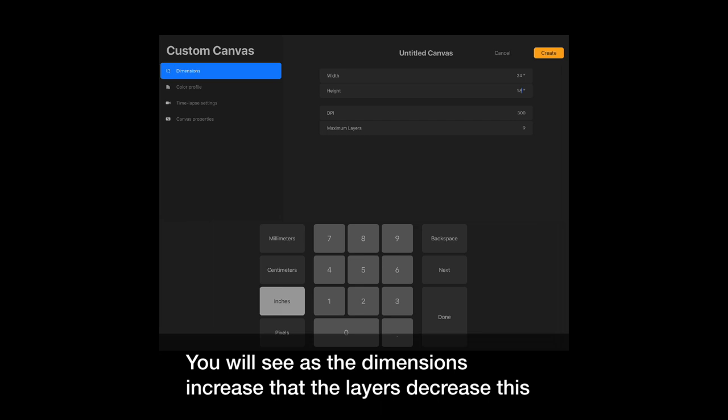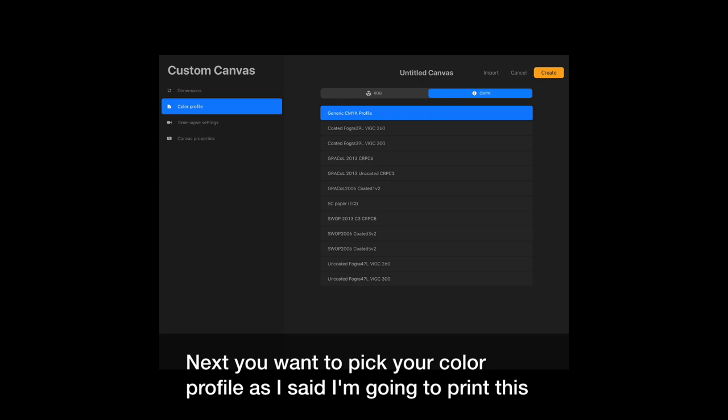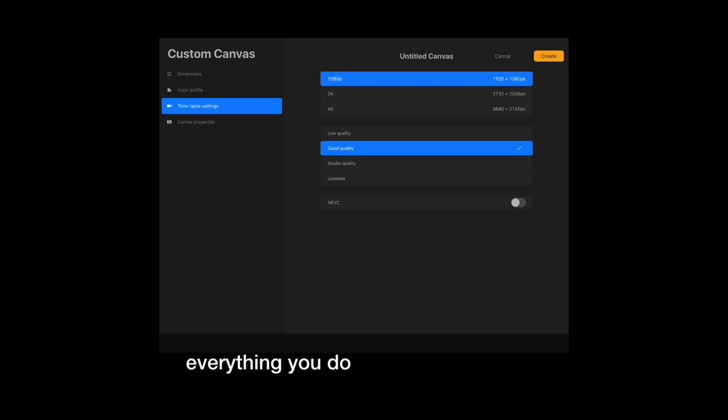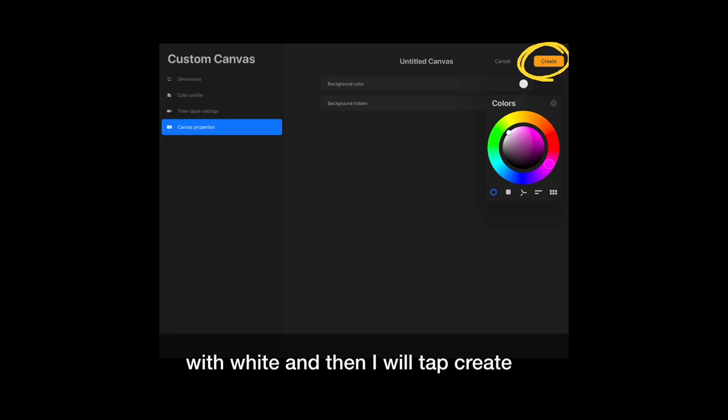Next, you want to pick your color profile. As I said, I'm going to print this. So I usually stay in CMYK. RGB is best for digital, CMYK for printing. Also in this menu, you'll find time-lapse settings. Yes, Procreate time-lapses everything you do. And the last thing you can pick is your background color. I'm just going to go with white, and then I will hit create. And now your canvas is ready to go.